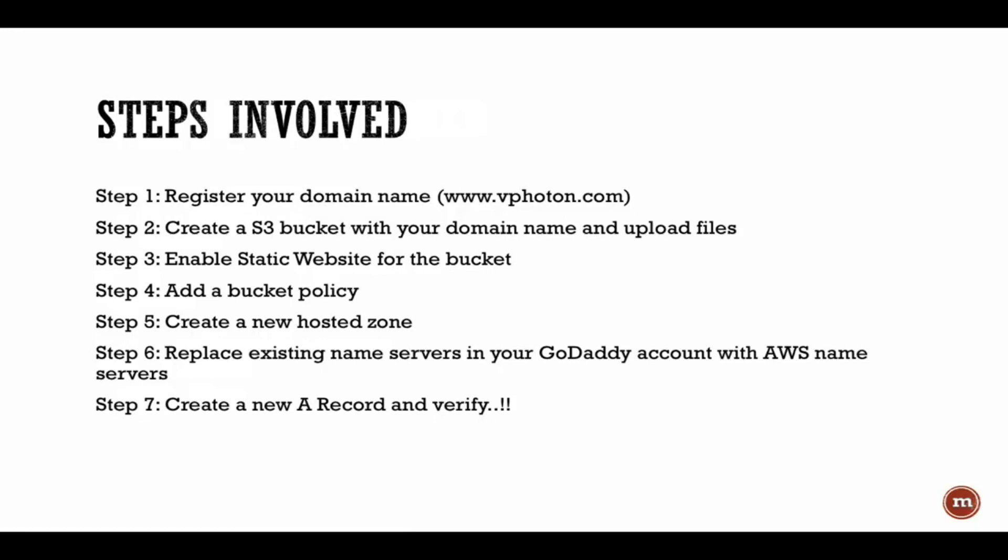Then we need to configure a bucket policy. I'll show you why we need to do that and what policy we are going to use today. Then we will go into Route 53 to configure Route 53 with the hosted zone.